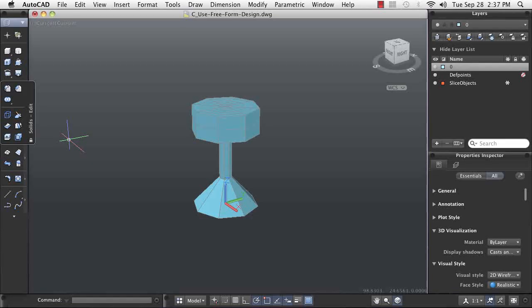Some designs do not have a strict set of instructions, rules, or guidelines to create them. These designs usually involve complex 3D surfaces and look more organic.